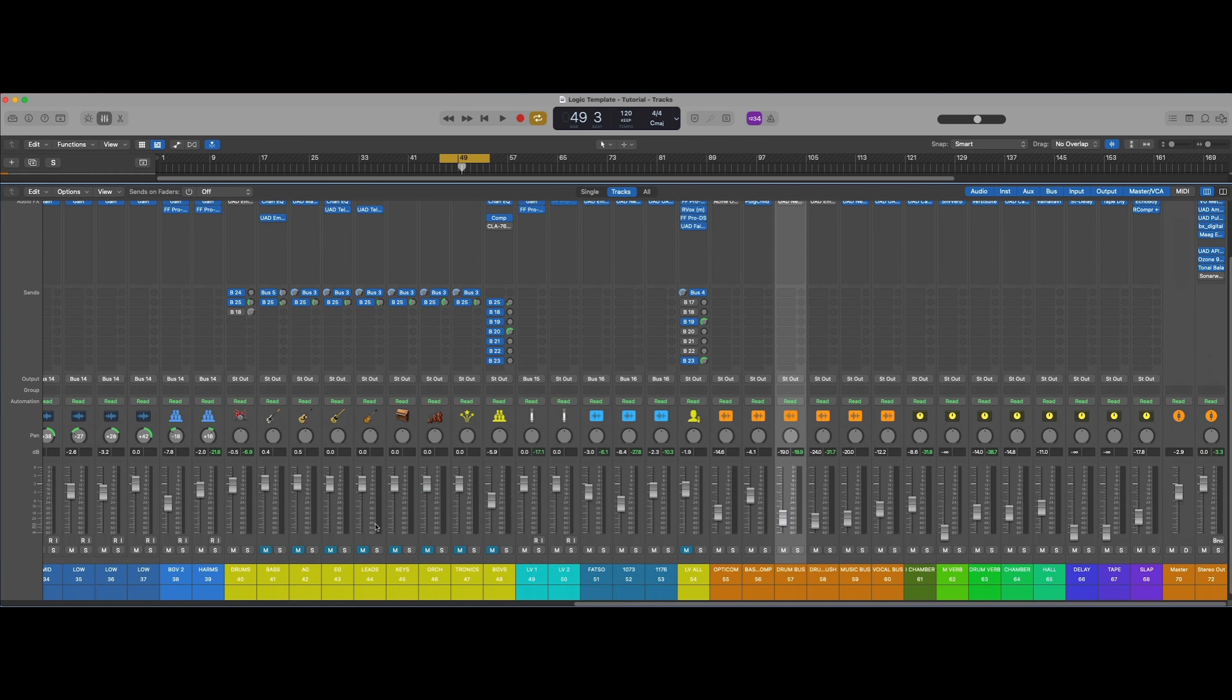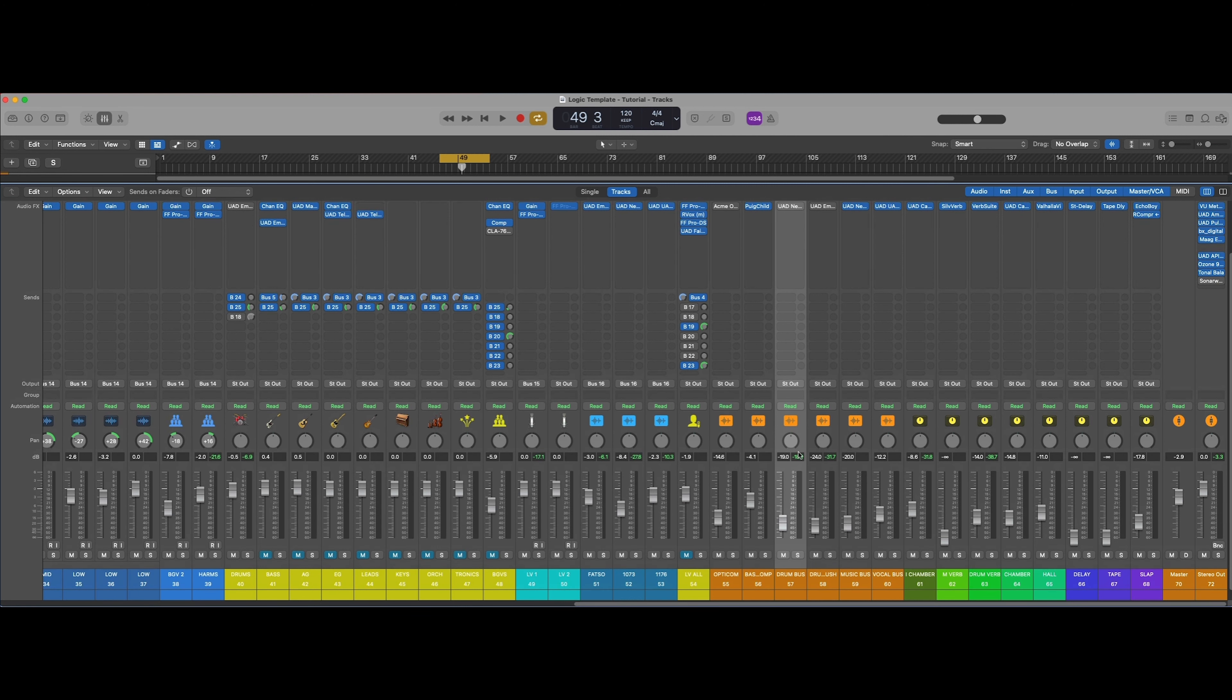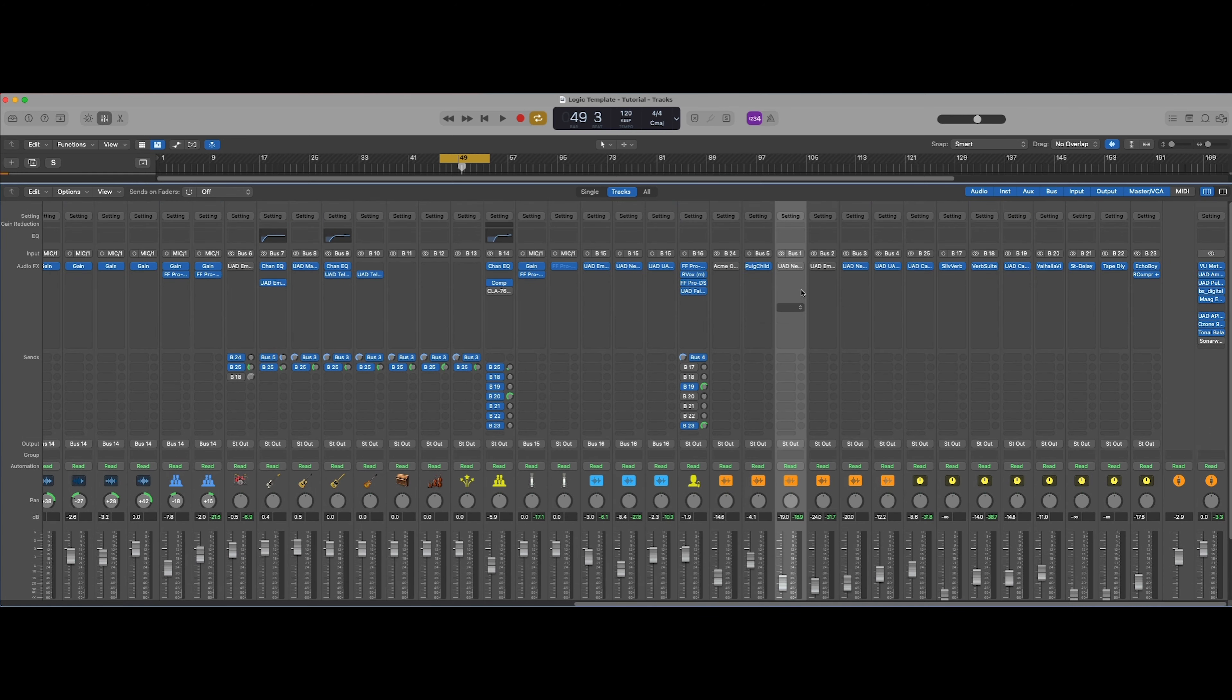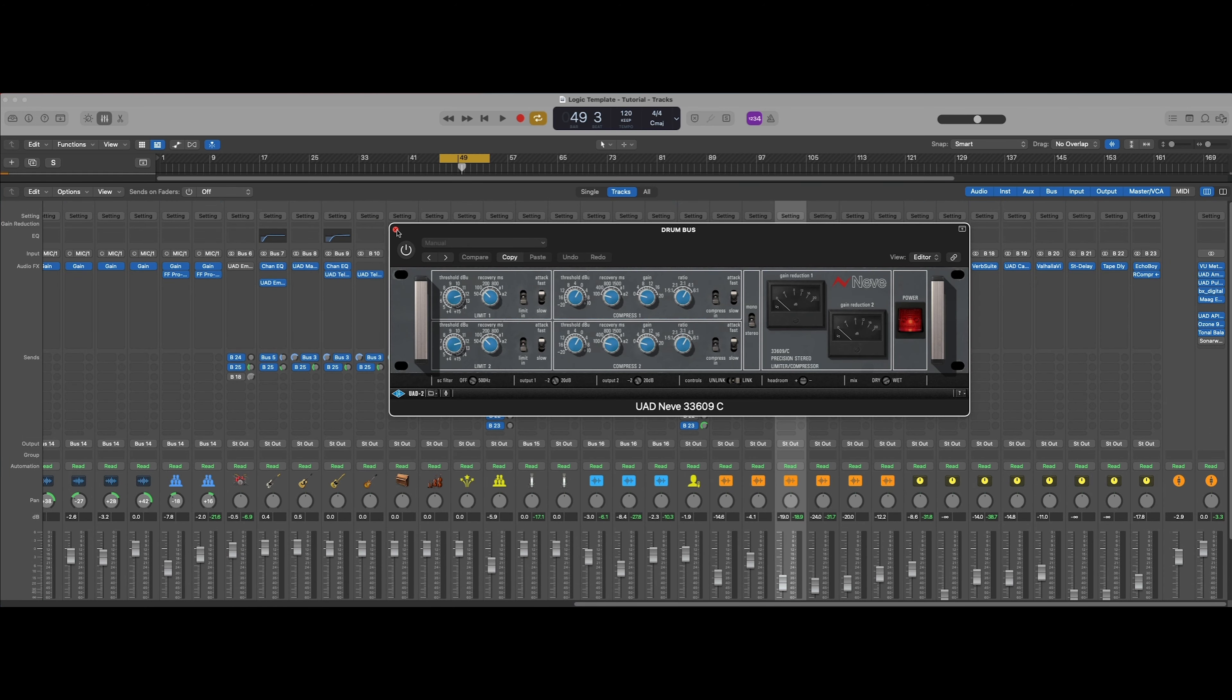My parallels are down here in orange, and I'm just going to be focusing on these two right here, the drum bus and the drum crush. What I have already set on my template is the 33609 with these settings and the fatso.